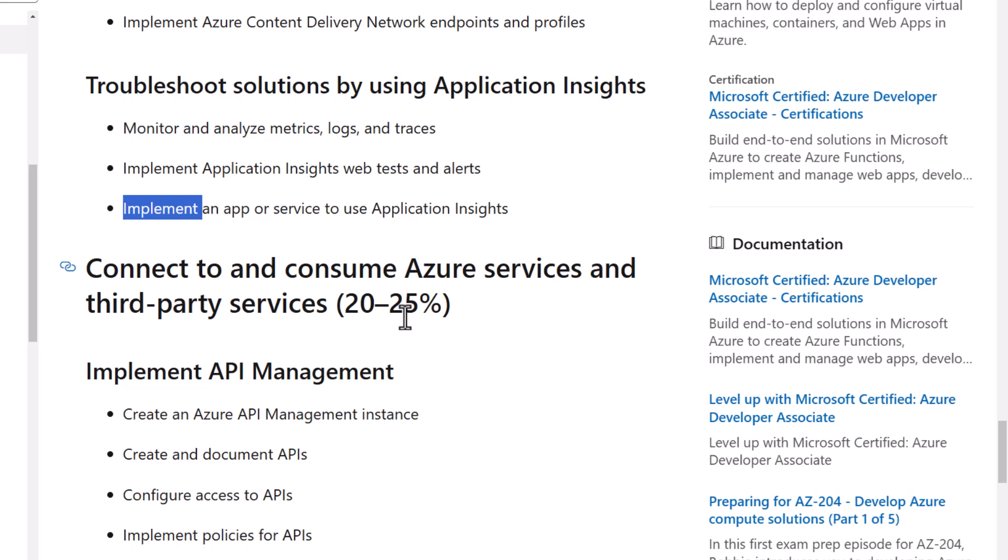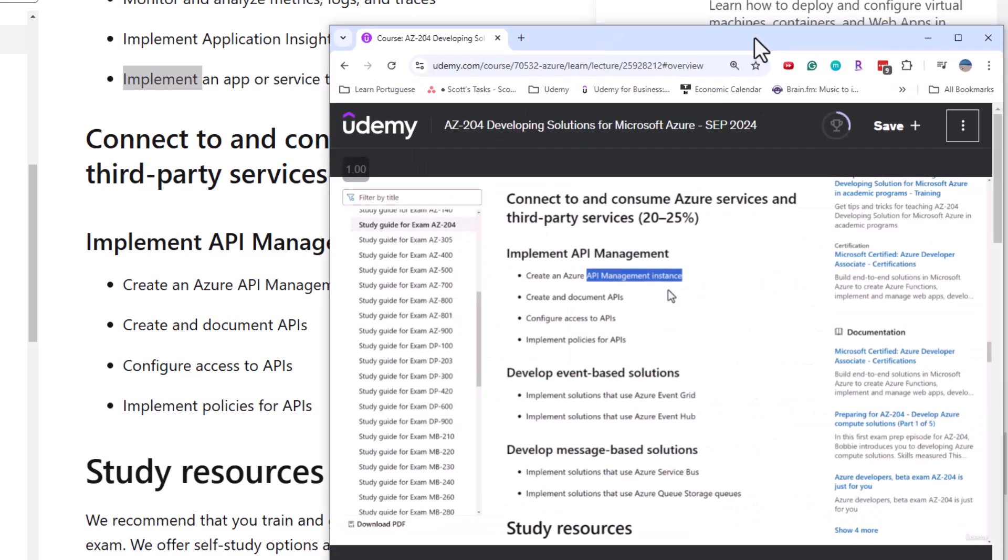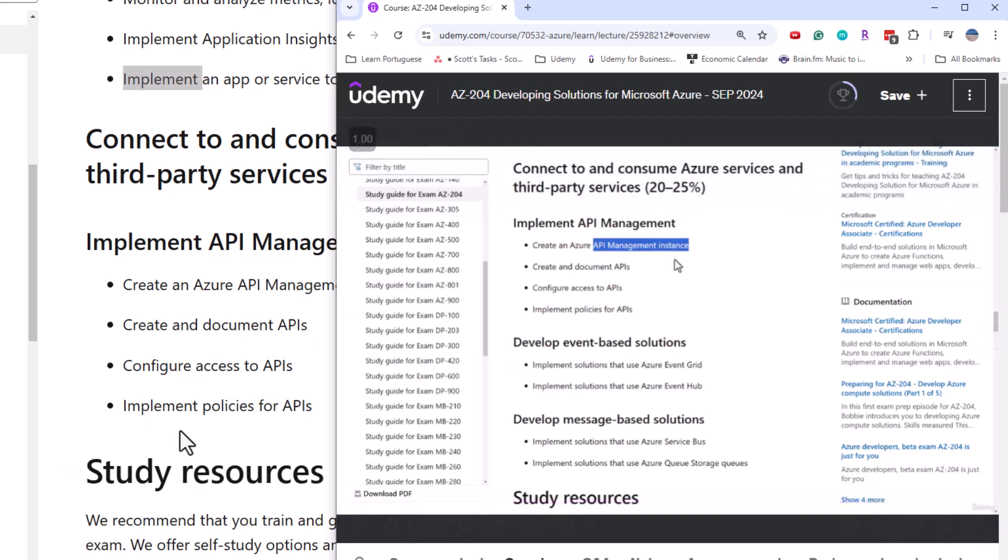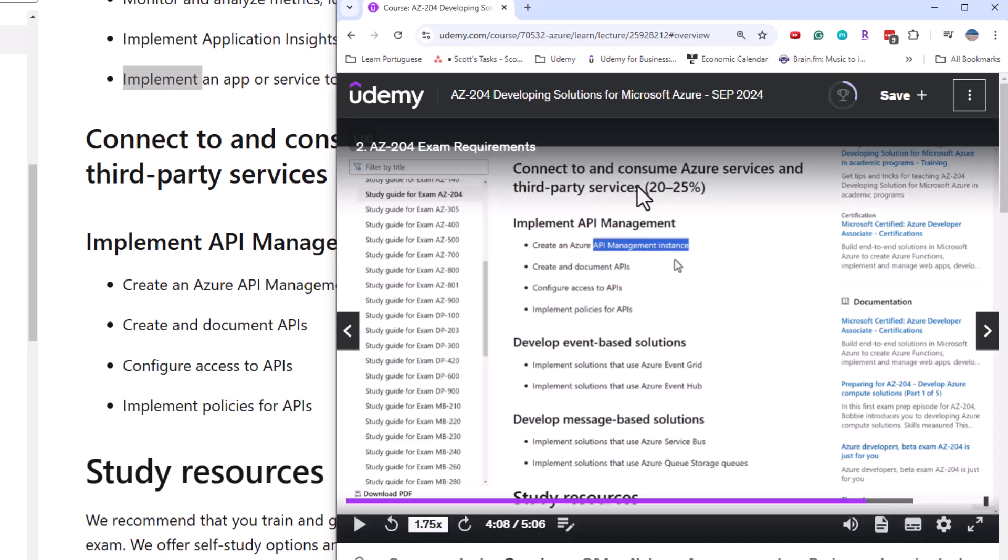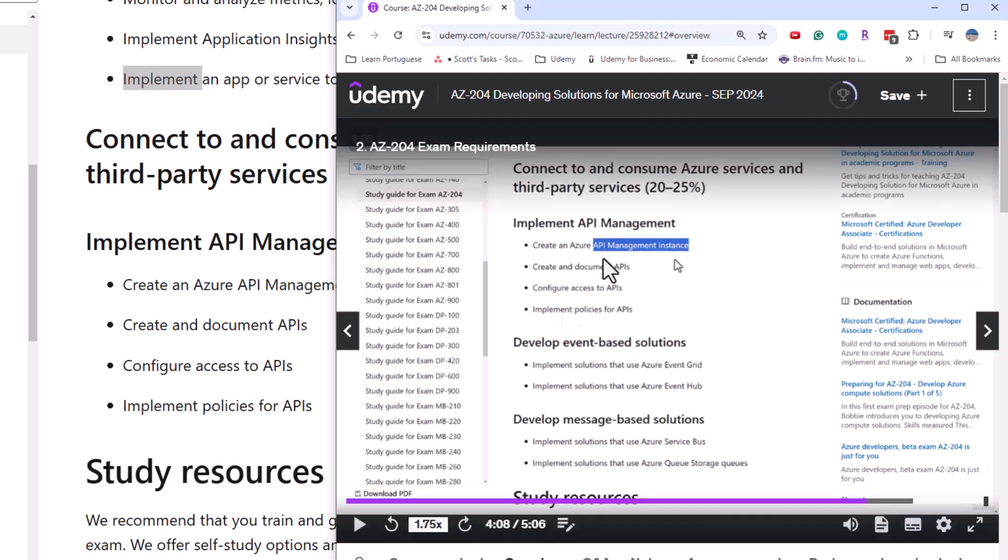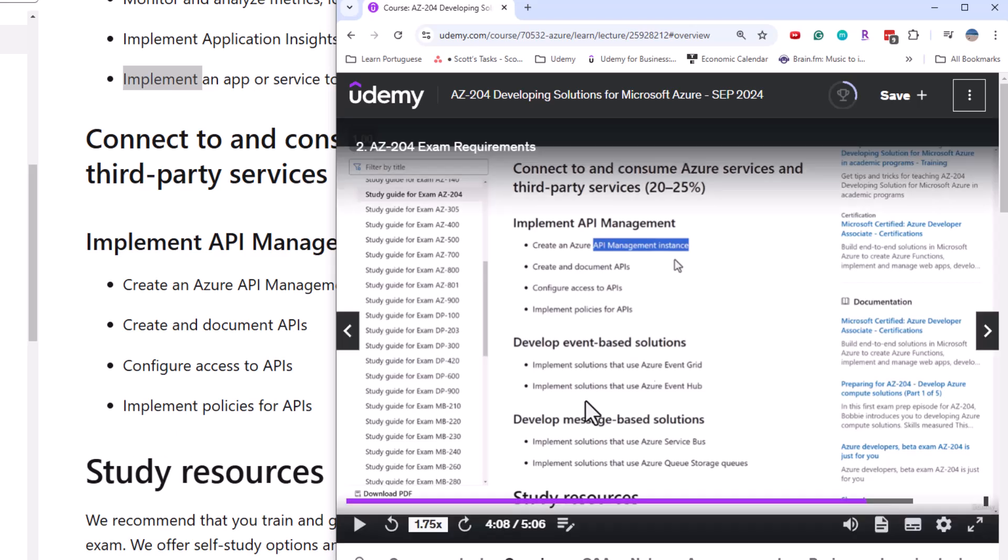Finally, I should mention there seems to be a whole section missing. So at the bottom of the requirements, it says connect to third party services 20 to 25, talks about API management. But the old requirements talked about event grid, event hub, service bus, and queue storage. So two whole sections have been removed, but the percentage remains the same. So I don't know if this is correct or if they just didn't publish the entire requirements of the exam.